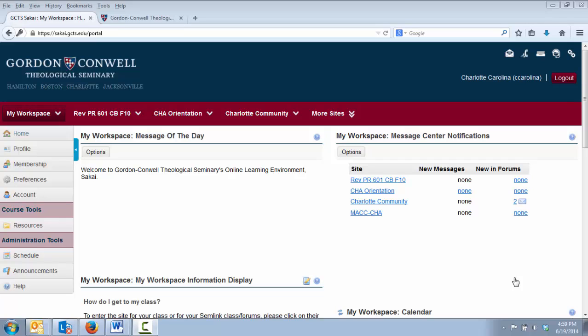Most classes at Gordon-Conwell utilize Sakai in some way. Some courses, such as our Semlink Plus online courses, are delivered exclusively through Sakai. Since Sakai is so widely utilized at Gordon-Conwell, it's important for you to become comfortable in its environment. One of the great advantages of Sakai is that it is fairly easy to learn whether you like technology or not.